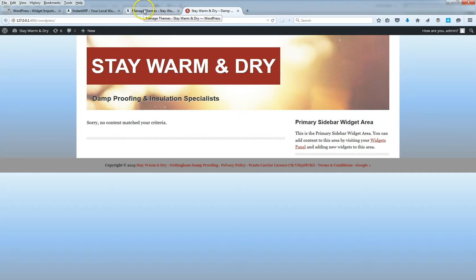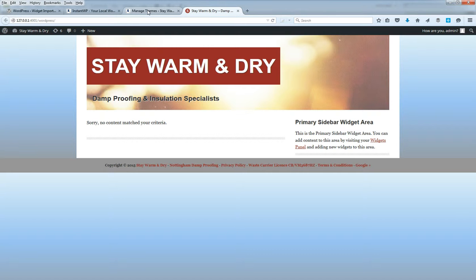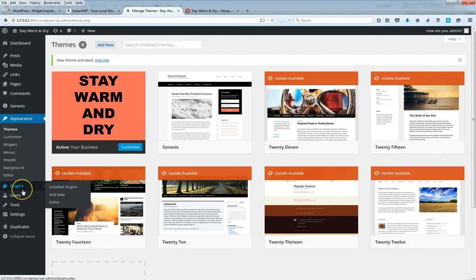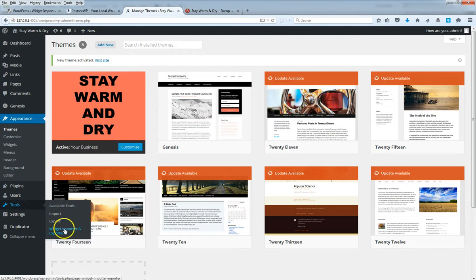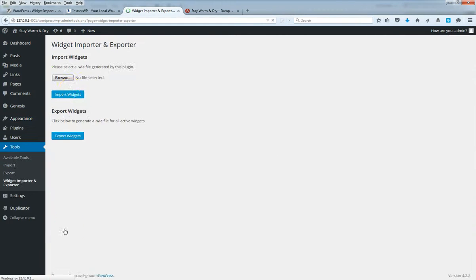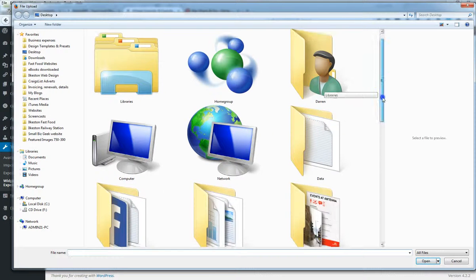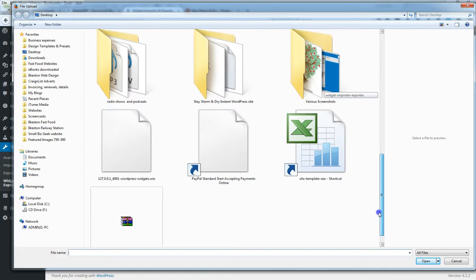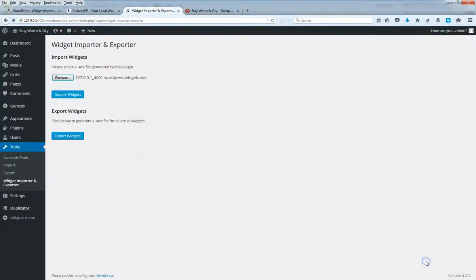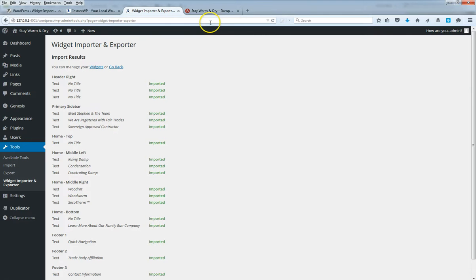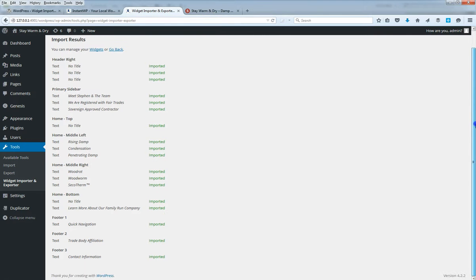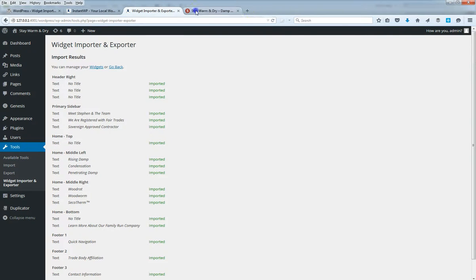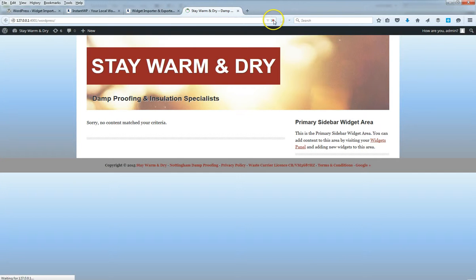But because of that export that we made a few moments ago, we can now import those widgets back in and it should all be restored back to how it was before. So let's go to Tools, Widget Importer and Exporter. Browse, and there it is - Import Widgets. So that's all been imported, that's all fine.